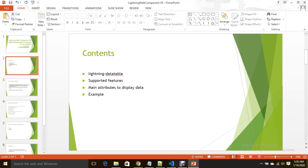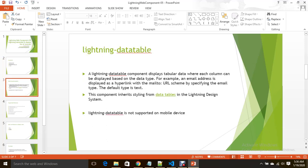Lightning data table displays data in tabular format and inherits the styles or CSS from data tables in lightning design system. You don't need to customize CSS, it gives you lightning table styles from lightning design system, and it is not supporting on mobile devices for now.